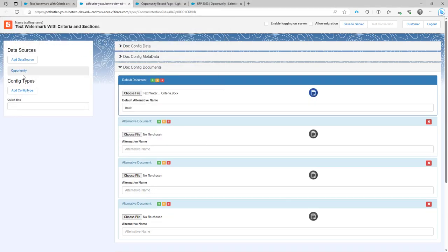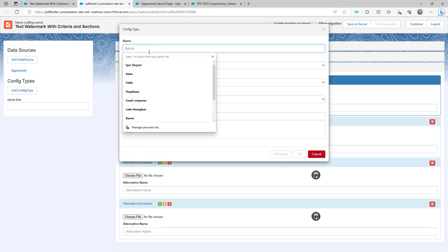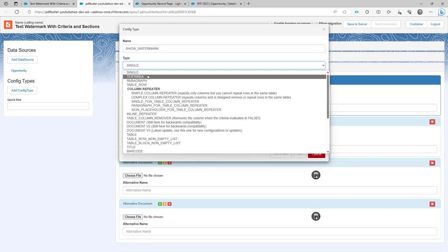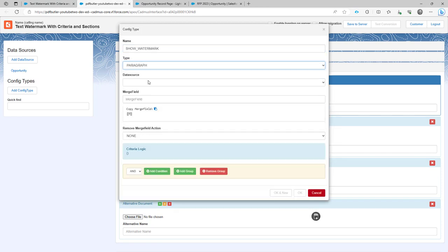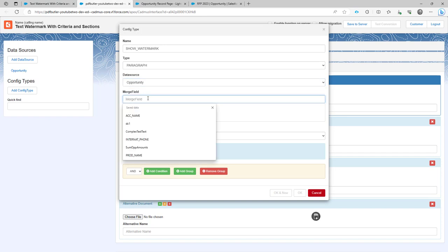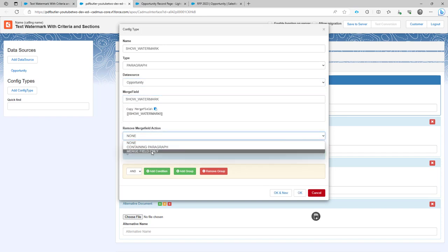Okay, and then I'm going to add the configuration. So first I'm going to add my configuration show watermark. This is going to be of type paragraph. The data source is opportunity. The merge field is again show watermark.